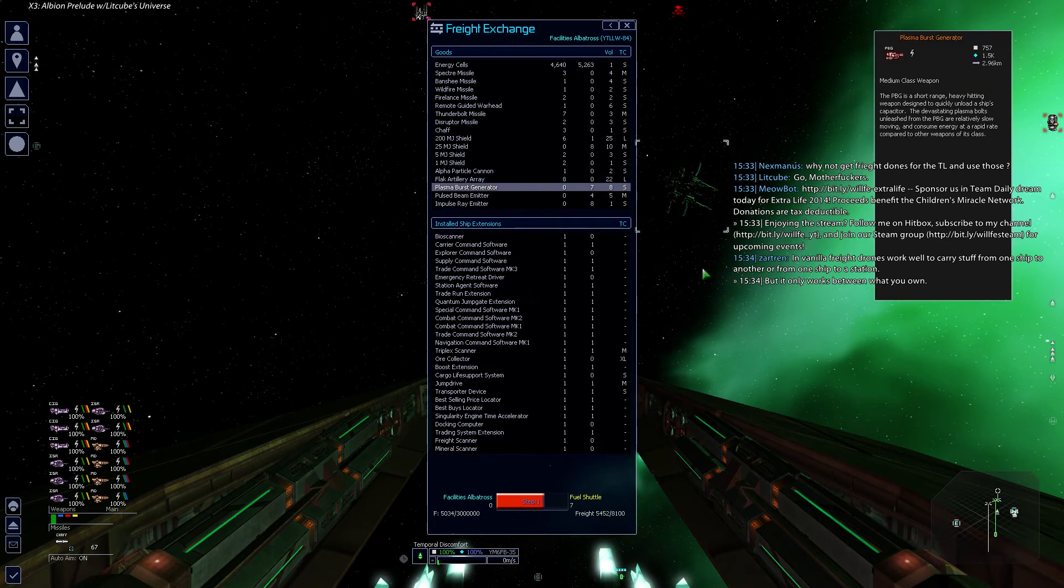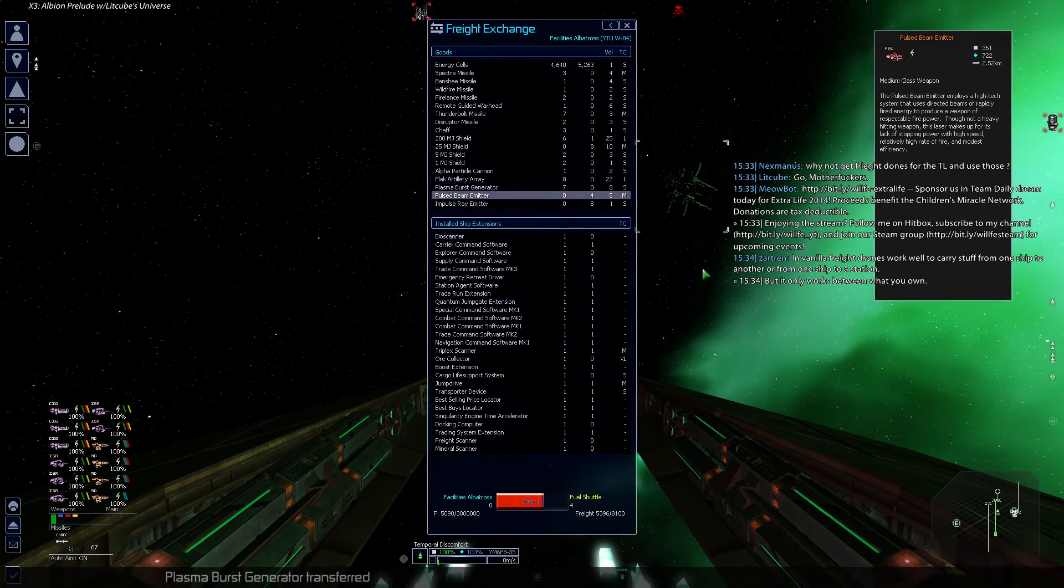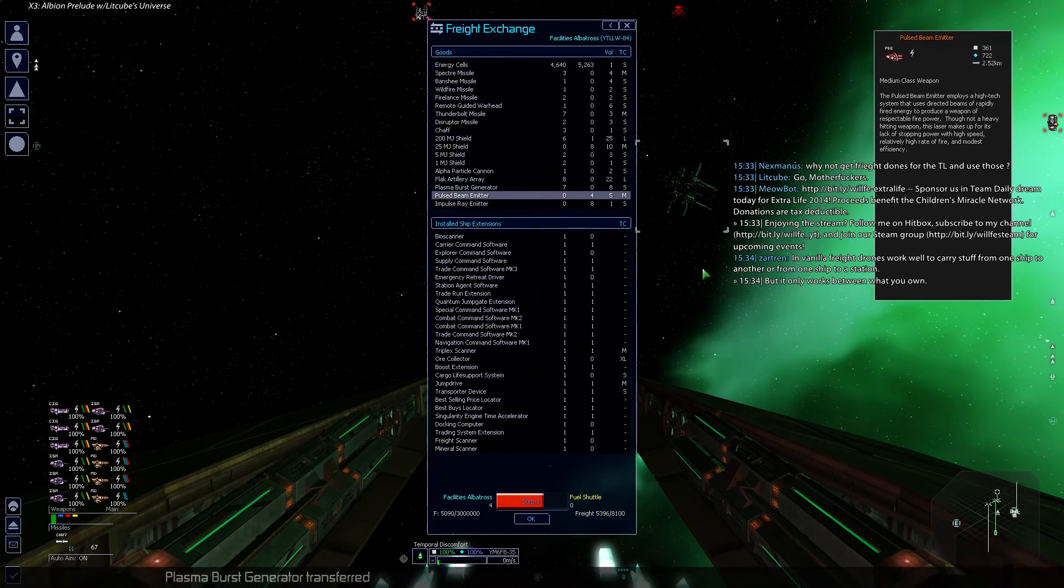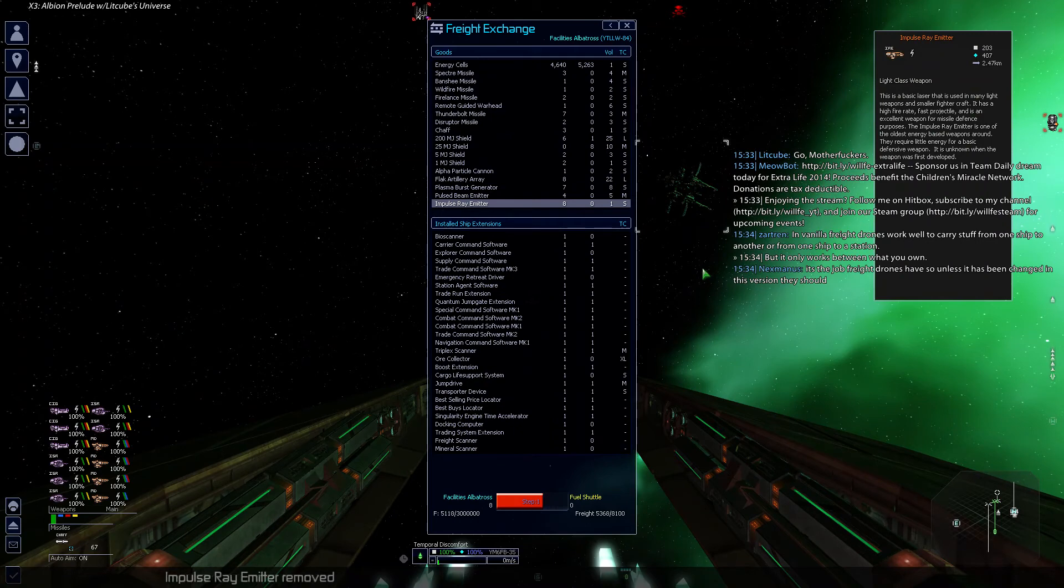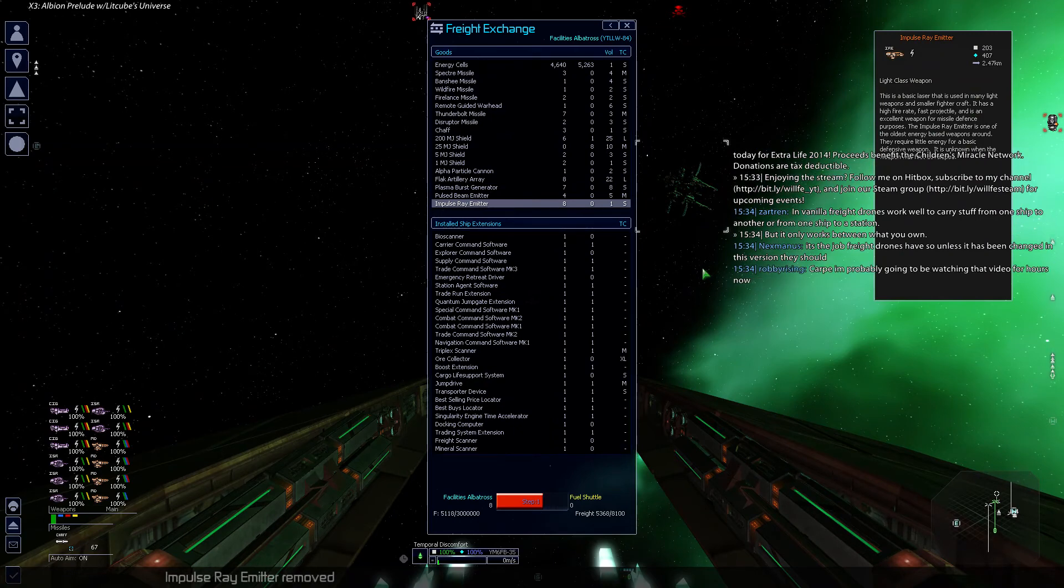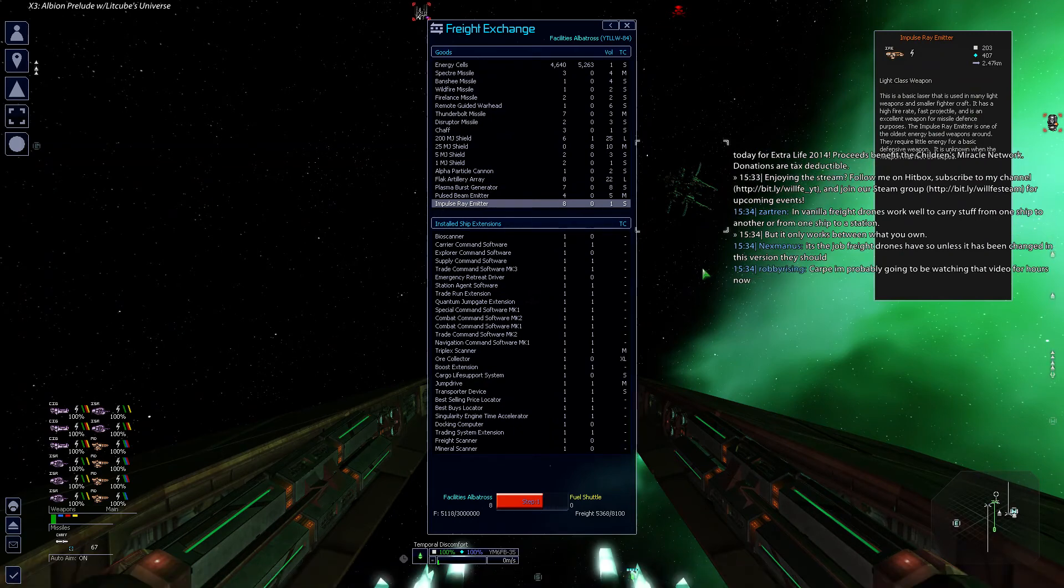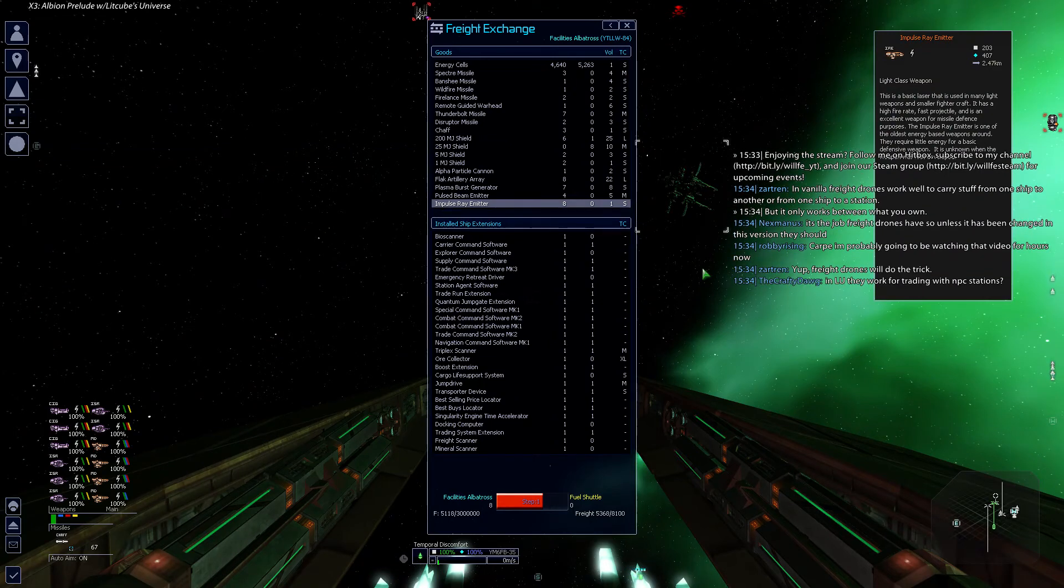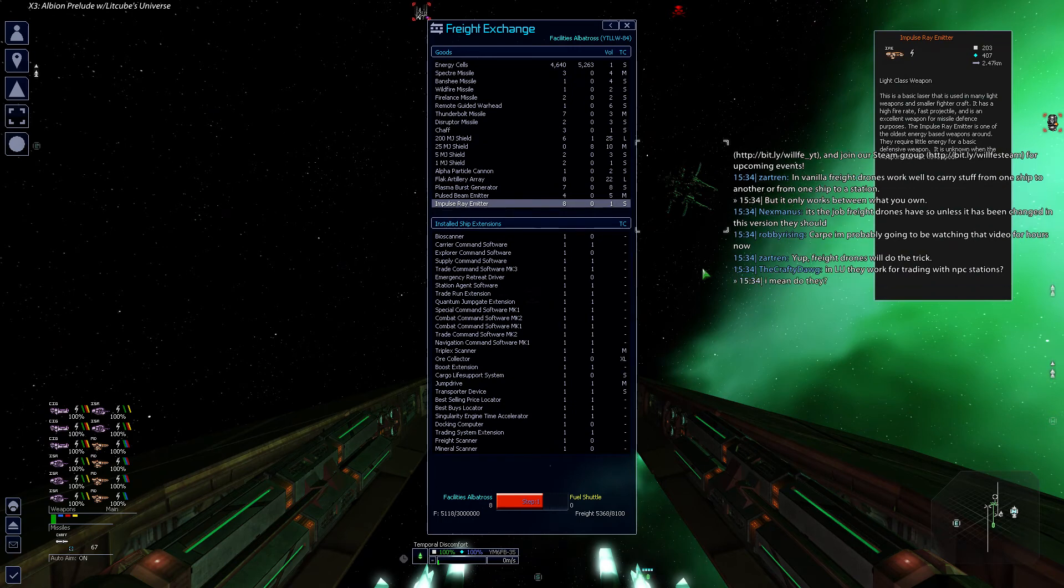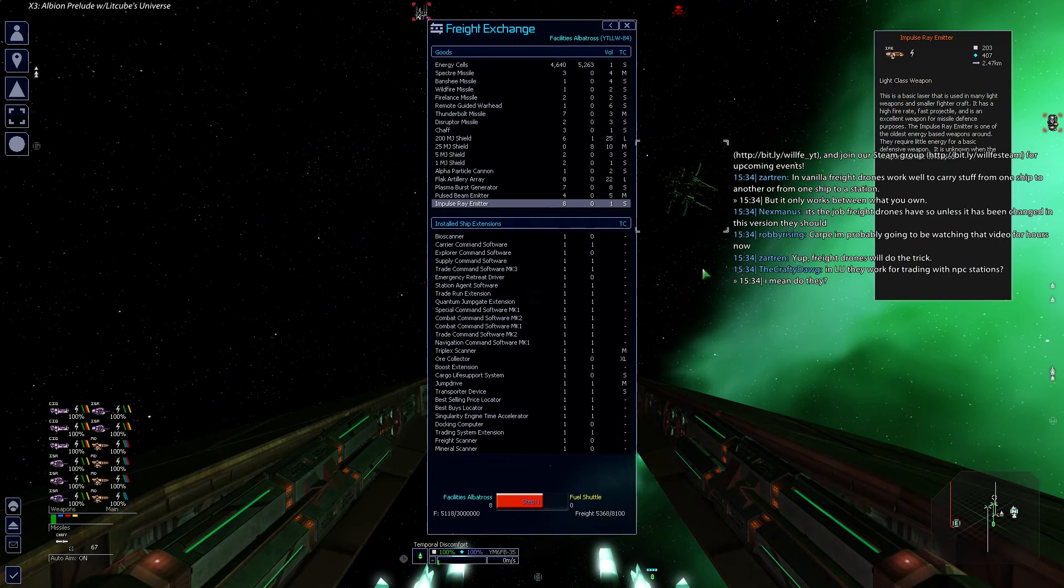Oh, oops. Plasma burst generate pulsed beam emitter. Impulse ray emitter removed. Ha, yeah, that video was pretty good. Thank you for that, Carpe. That was great.